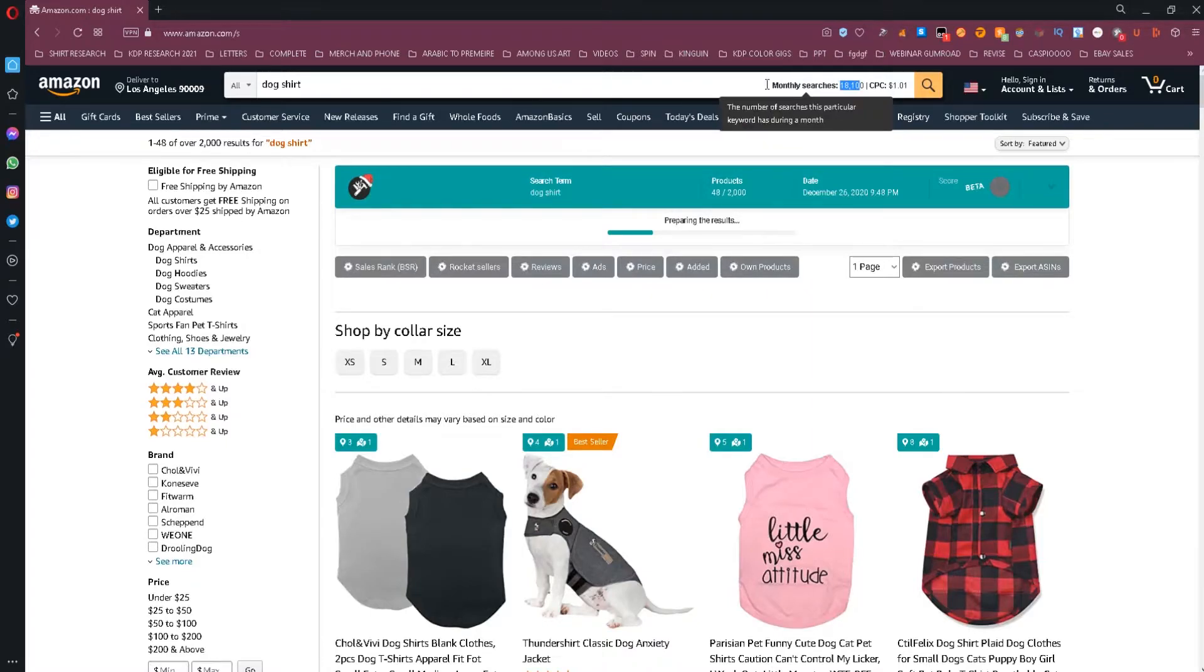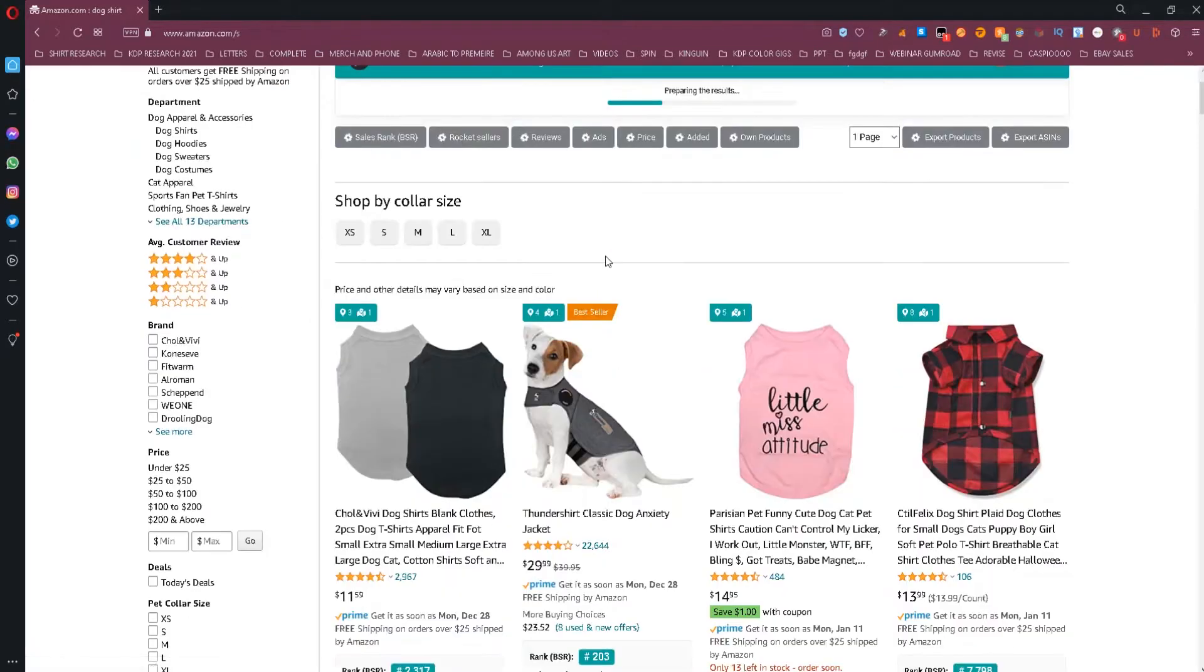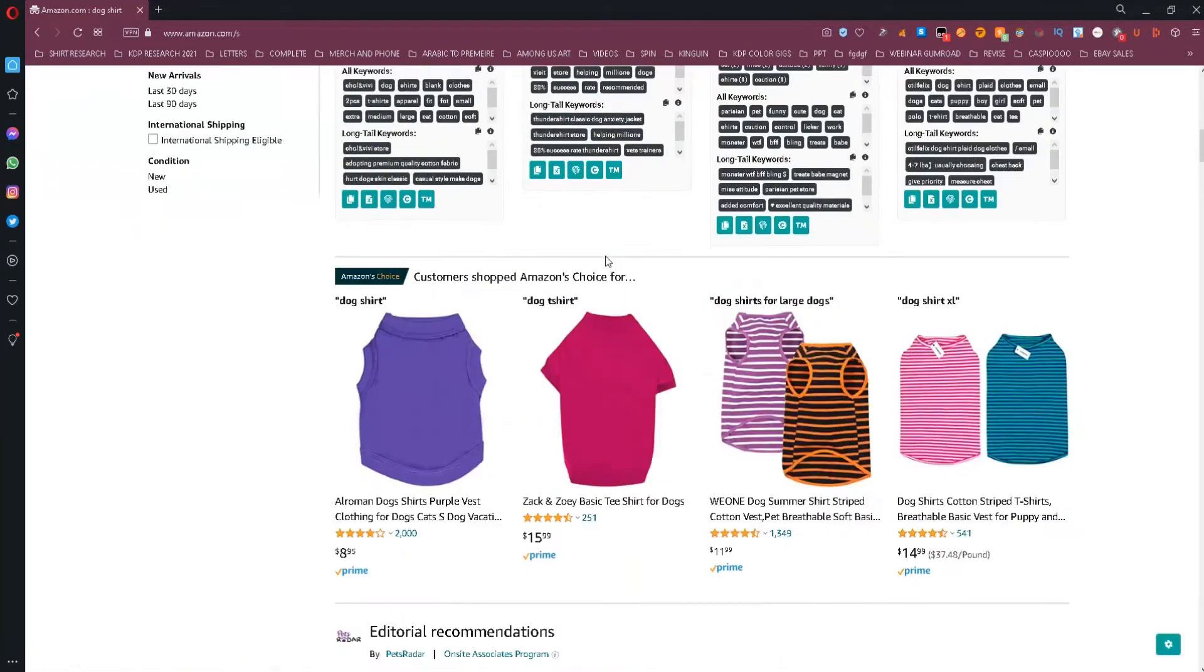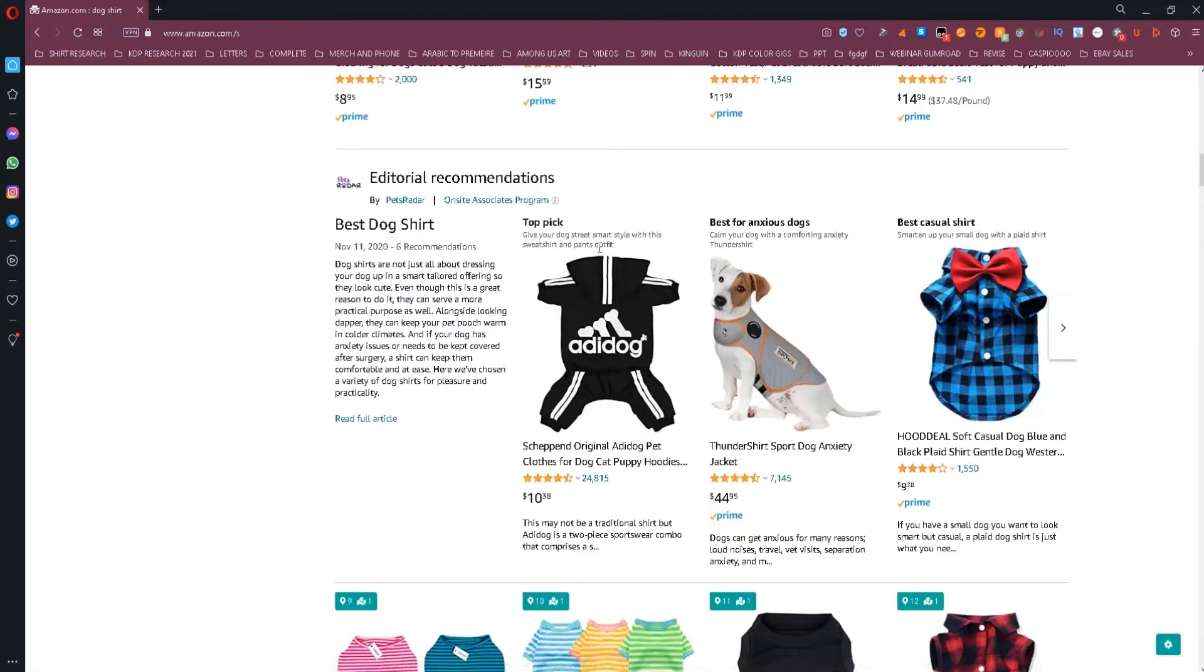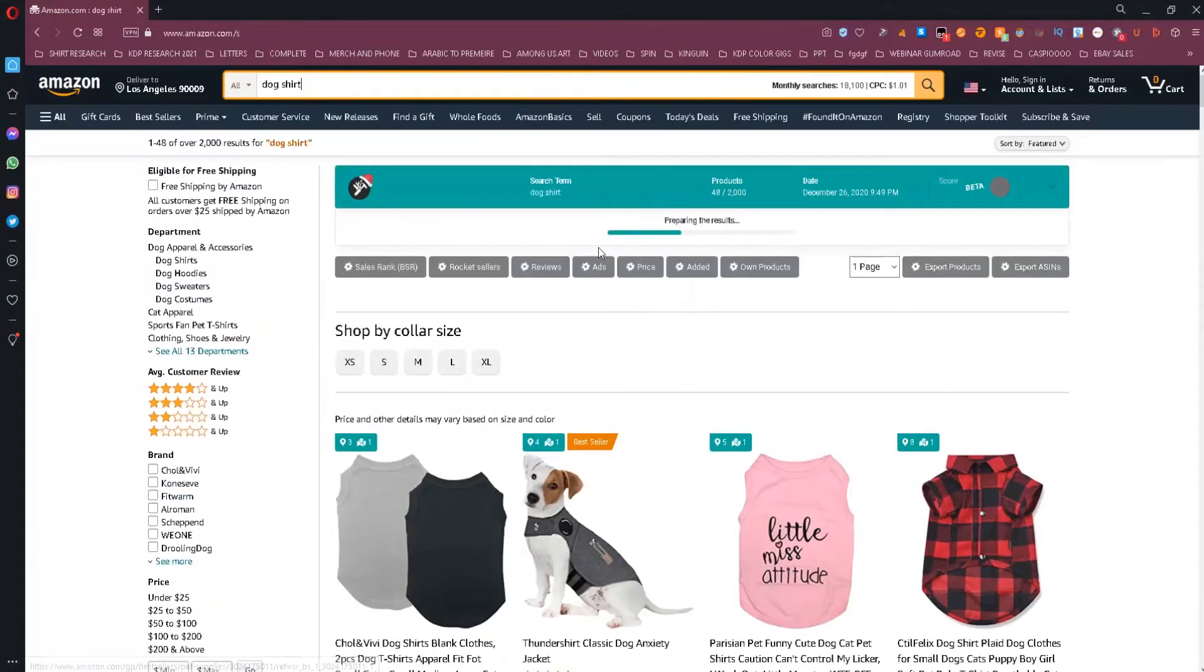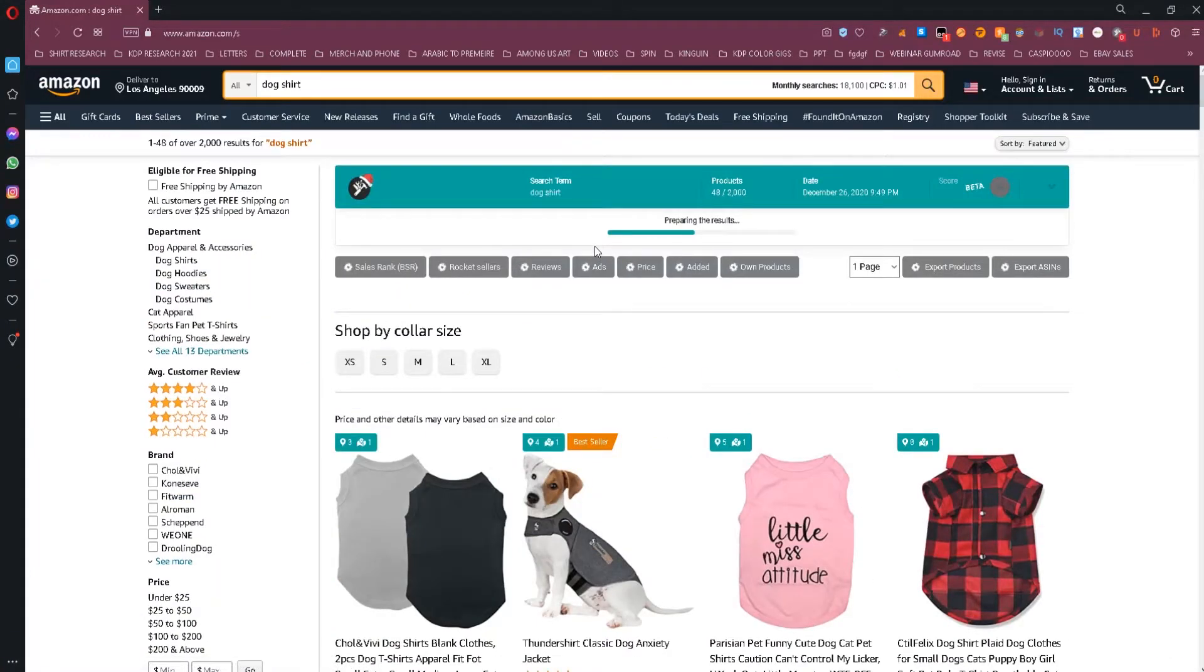So you might like using this tool when you're researching your next KDP book or merch product. And the best part about all this is that it's entirely free, so you don't need to pay anything.